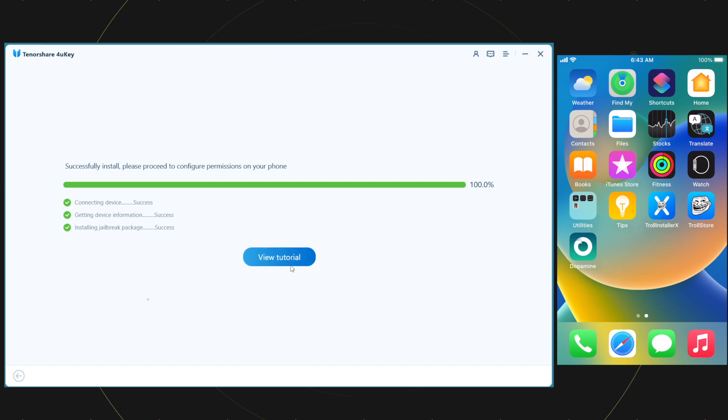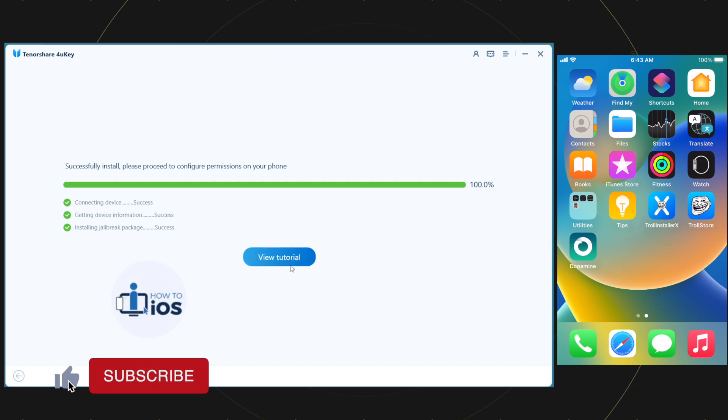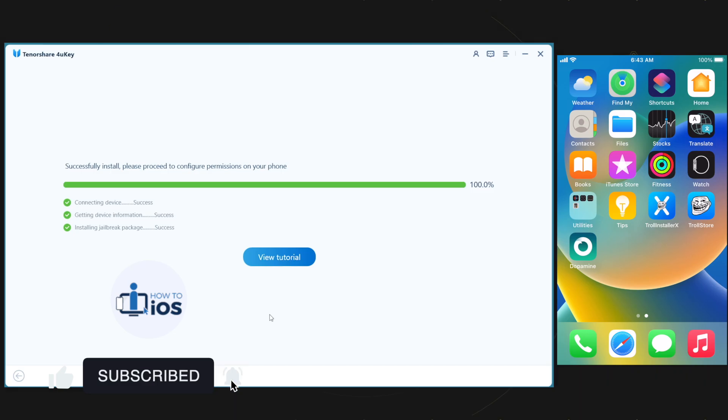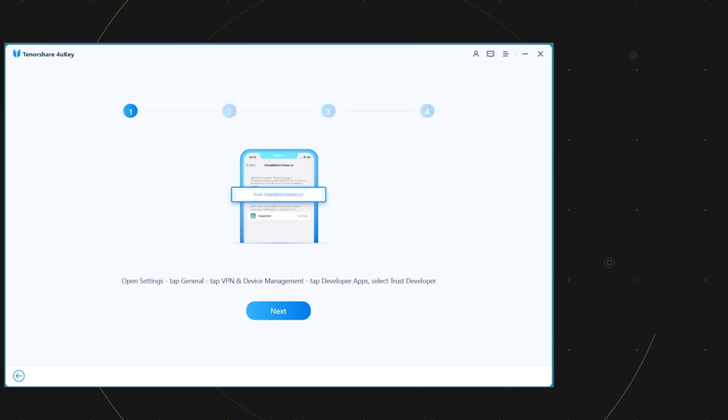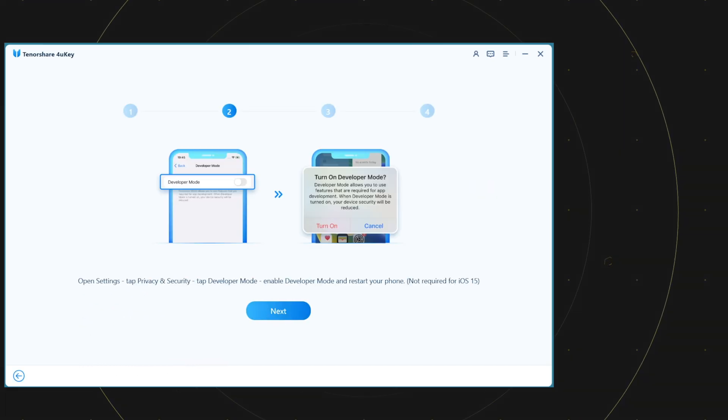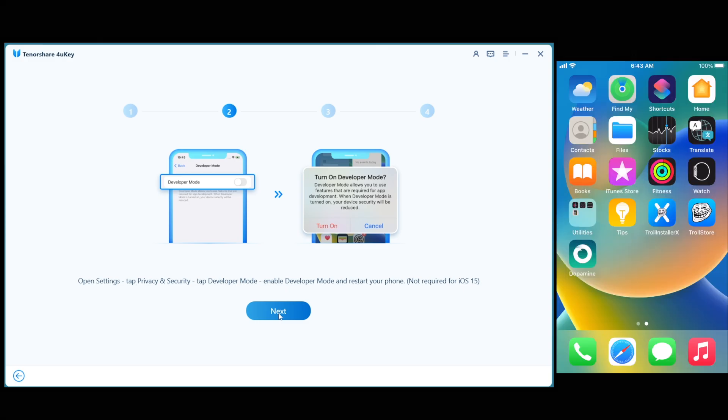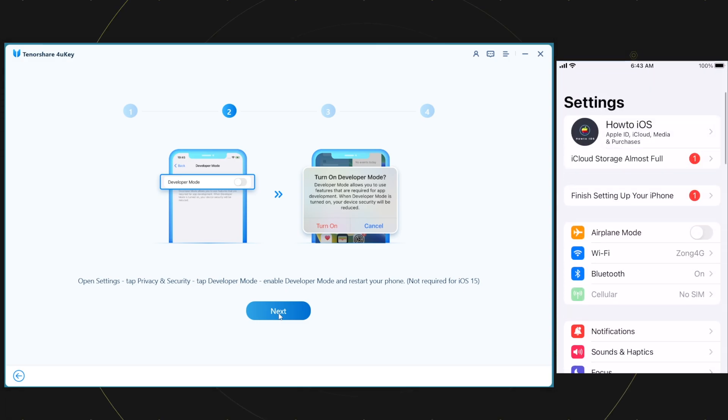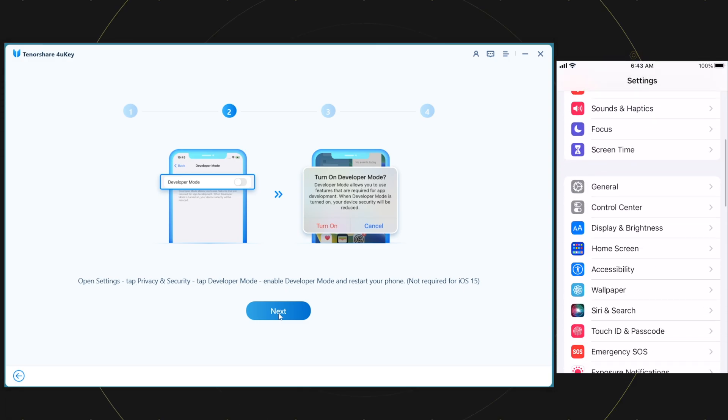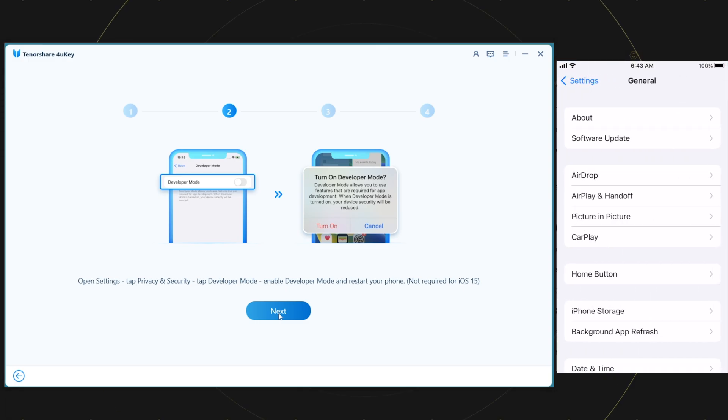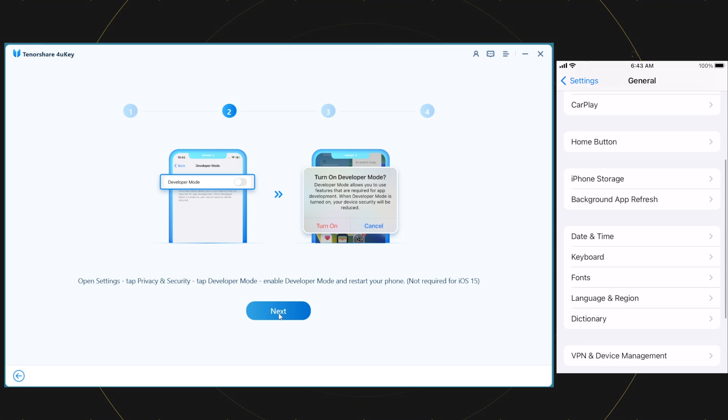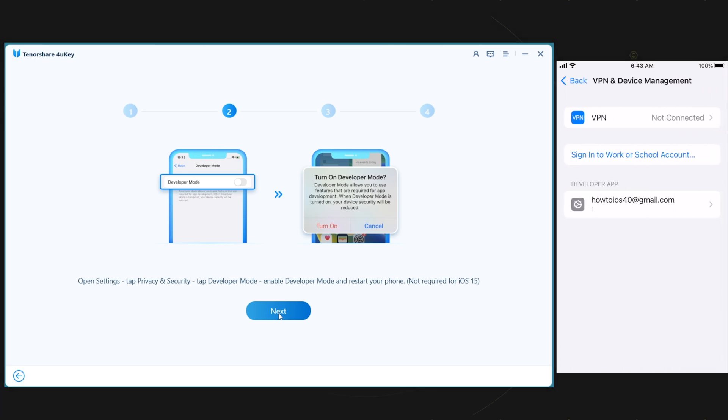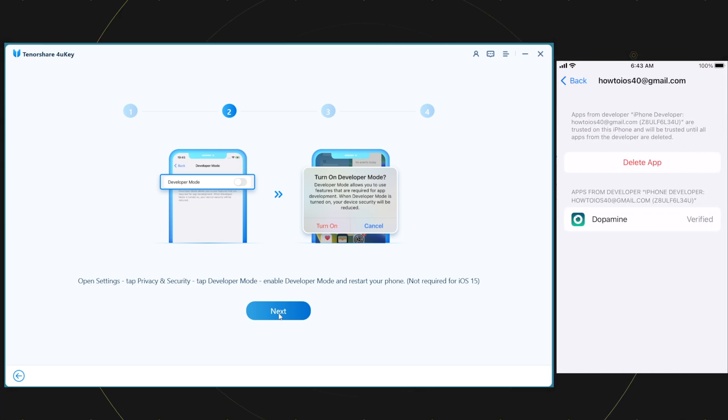Now, go back to the Tenorshare 4uKey, it's showing you the view tutorial option. Here are a couple of steps you need to perform on your device first. Trust or verify the installed dopamine jailbreak app. Secondly, enable the developer mode on your device if you are on iOS 16. Let me do these quickly.